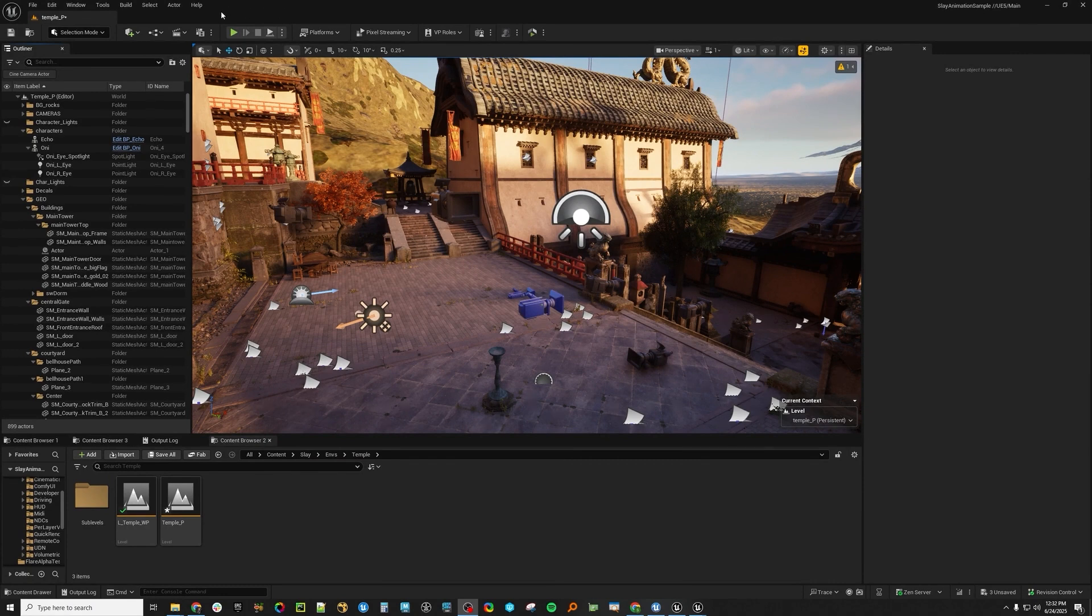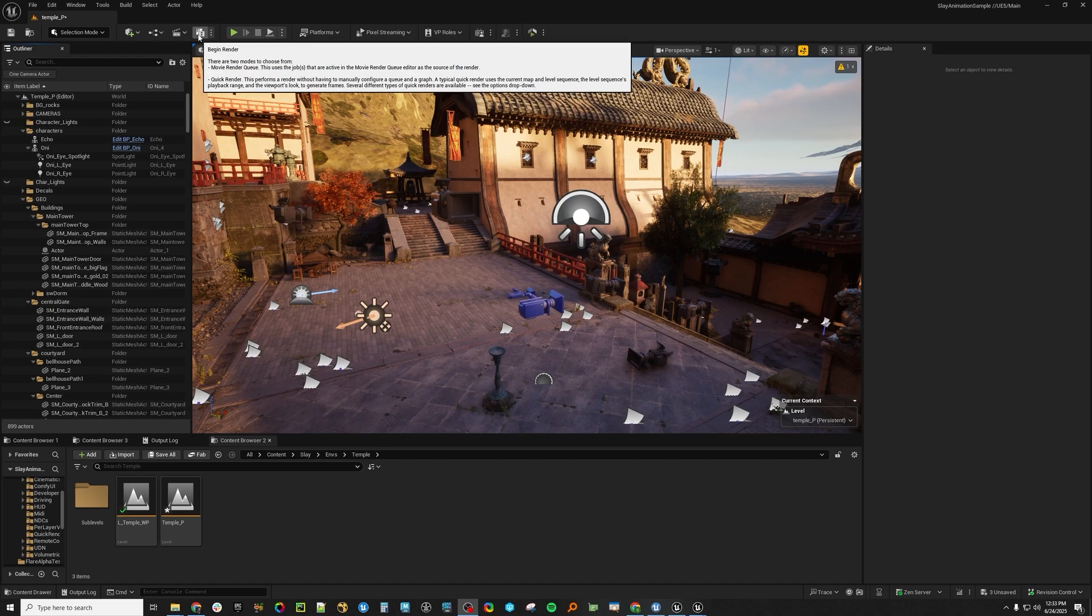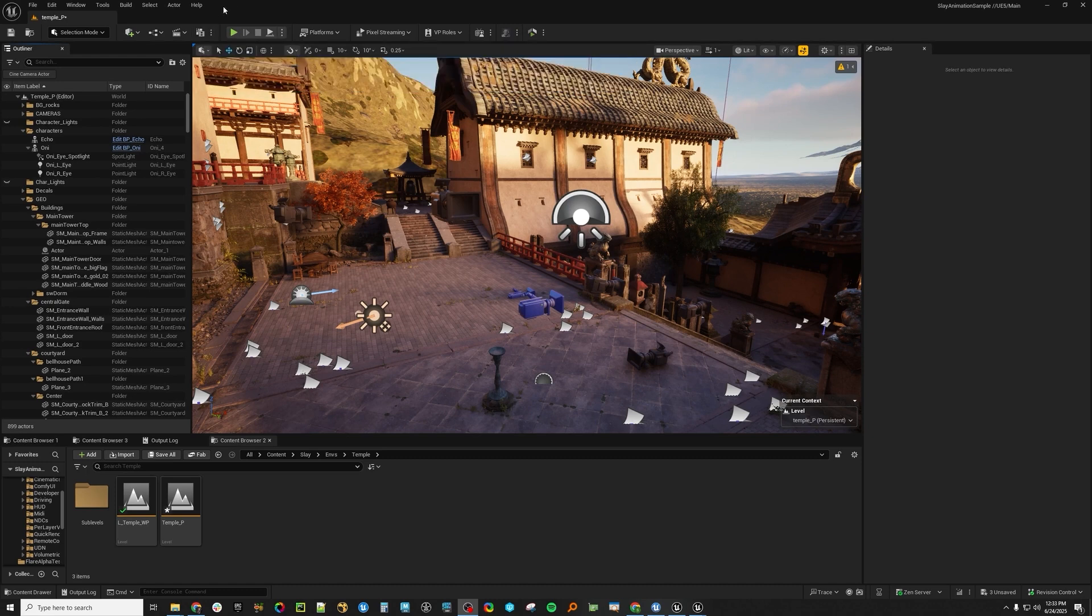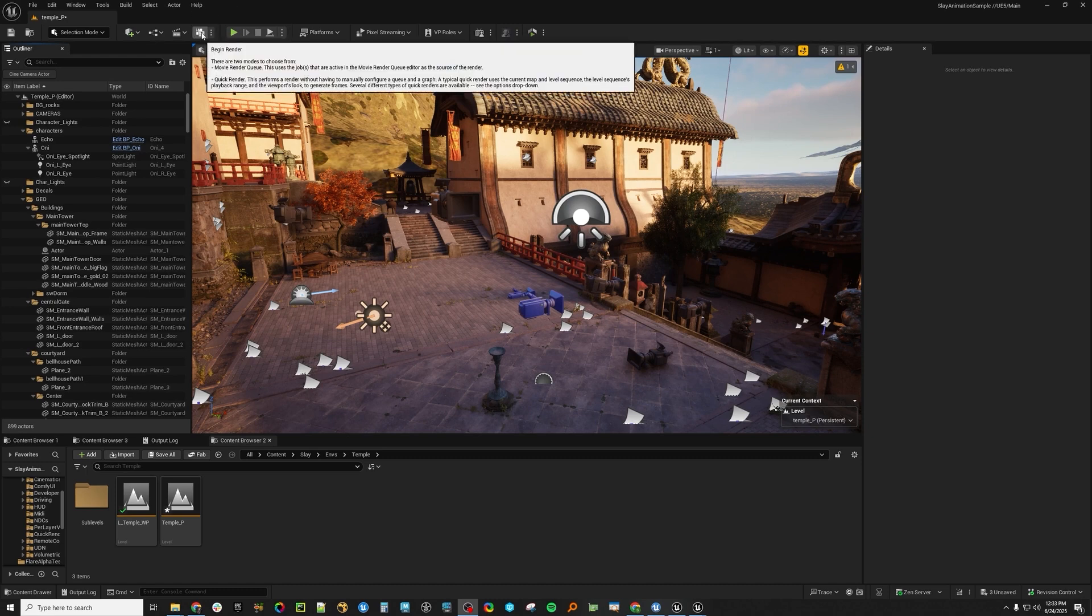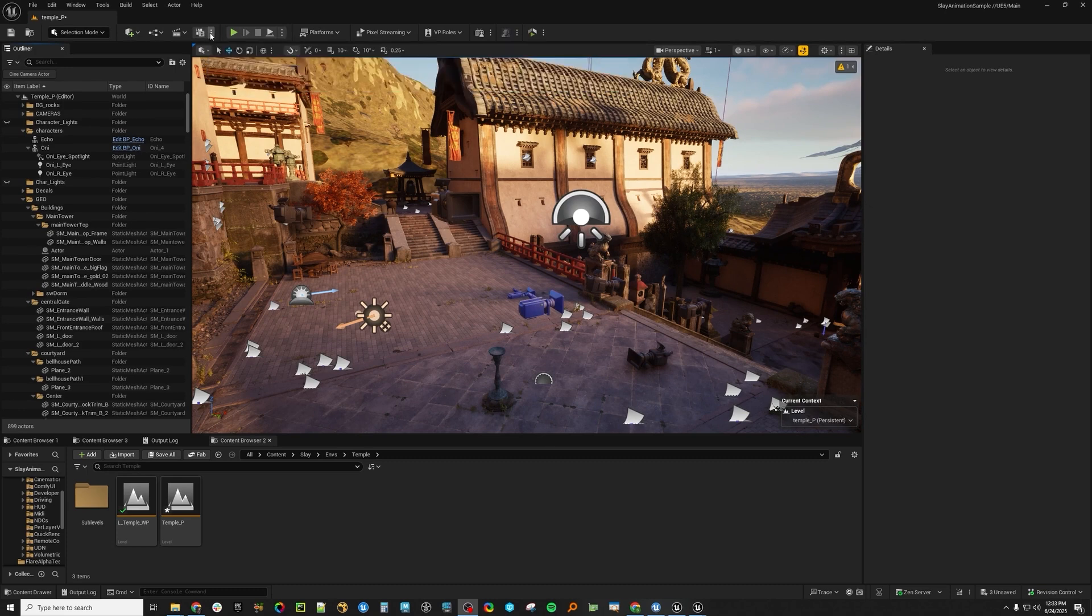Some of you may have noticed that when you enable Movie Render Queue, you see this little button up here. In this particular instance, it says Begin Render, but if you look in the tooltip, you'll see now that there's a dash Quick Render.